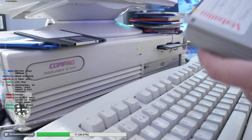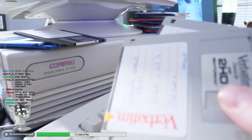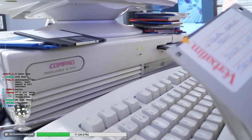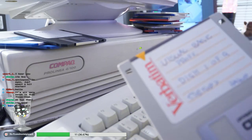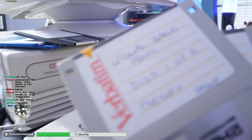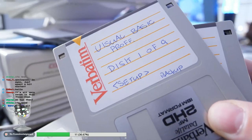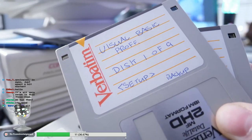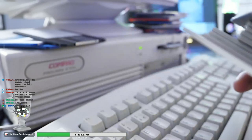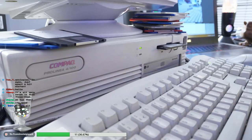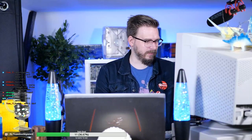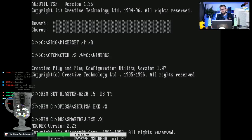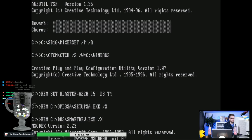I've got these Visual Basic discs - Visual Basic Professional, disc one of nine through to nine. I have no idea if these will work anymore, probably not because these are ancient. These are my original discs from the past, from long ago.